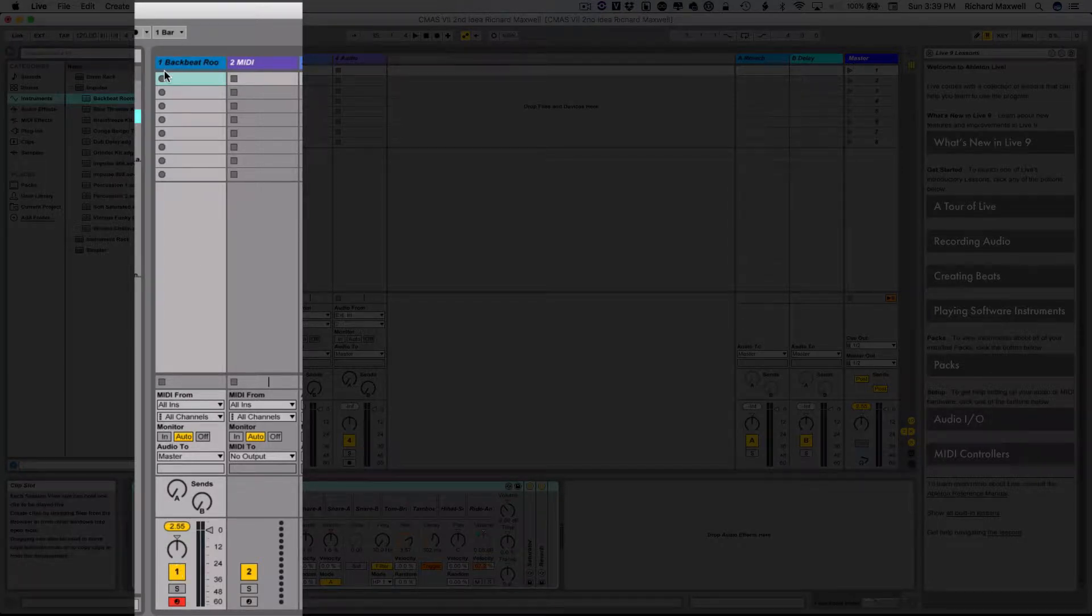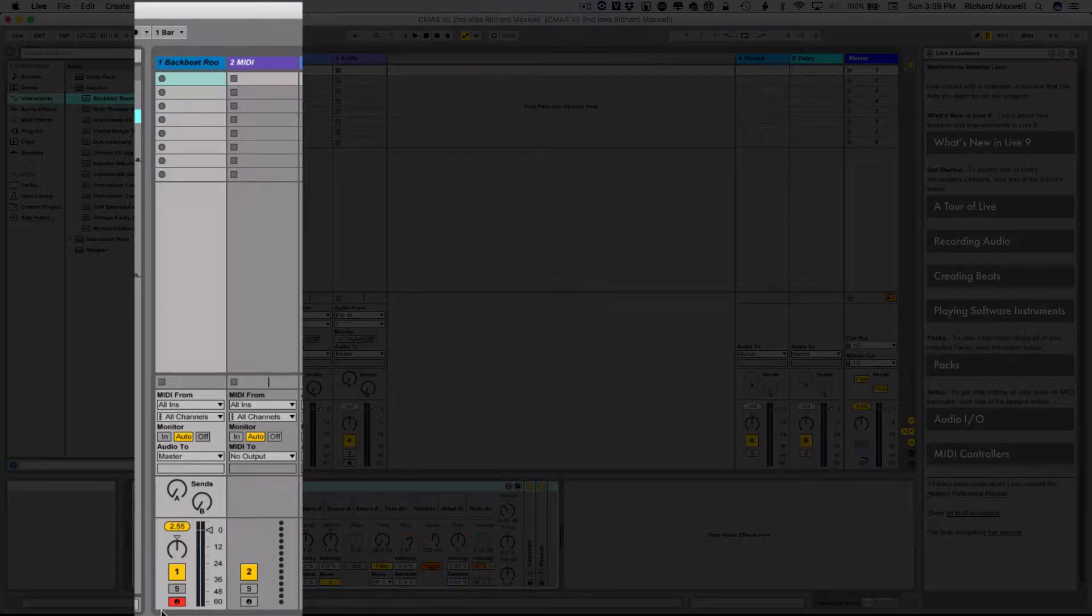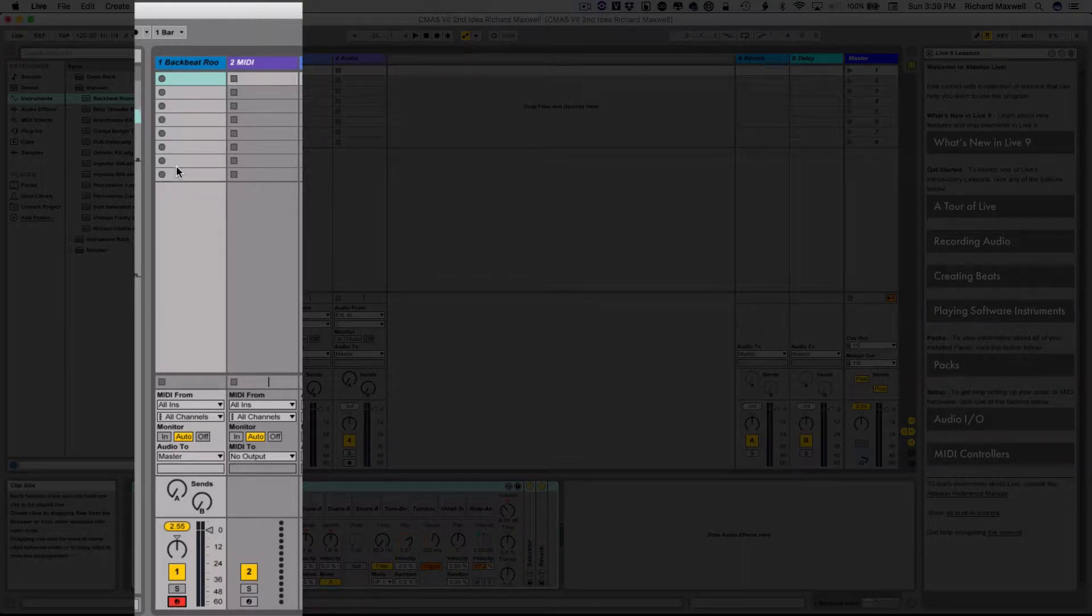Also, instead of being squares here for stop buttons, these are all going to be record buttons. And in fact, if I take this off record enable, you'll notice they all turn into squares. Whichever track is record enabled, the clips, the empty clips, become recordable now.